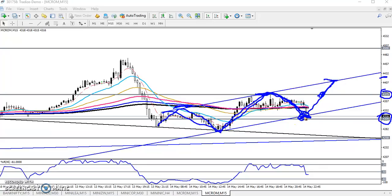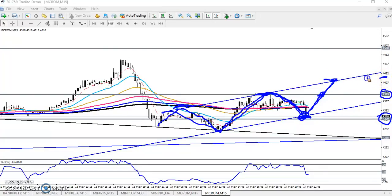This is a strong support. If the price is not able to break this support line, our next target will be around the previous higher point at 4375, and the second target will be 4420. We are expecting the price will run like that.